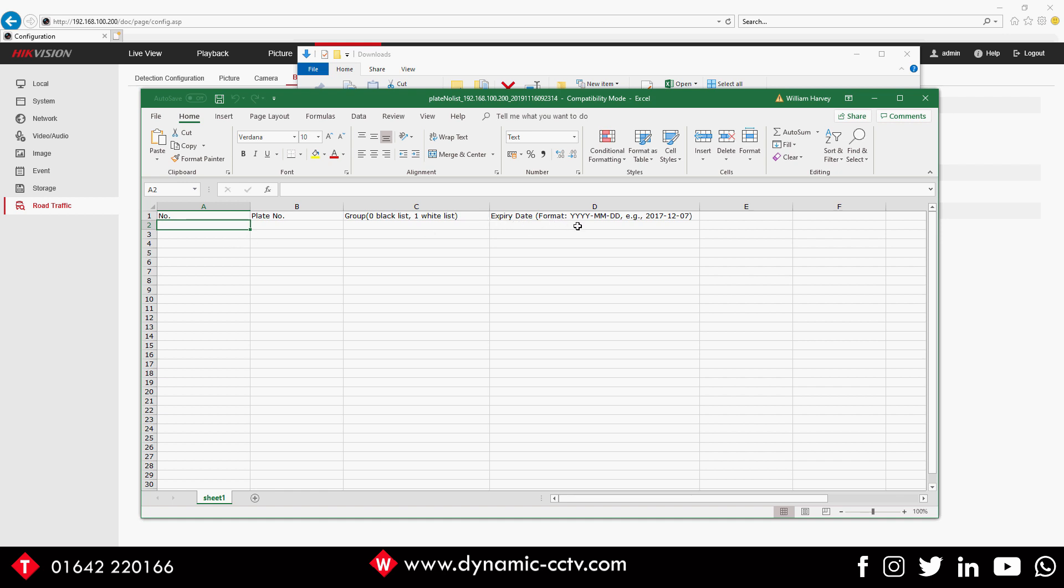As you can see now it opens up in Excel. We've got a few options to put in here. One thing of note here is you've now got to put an expiry date in the Asian date and time format. That has to be in there, you can't leave that blank, so you must fill that in.